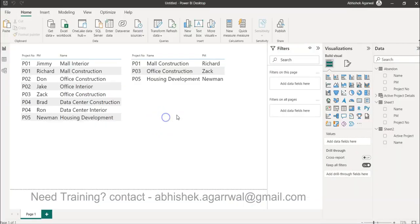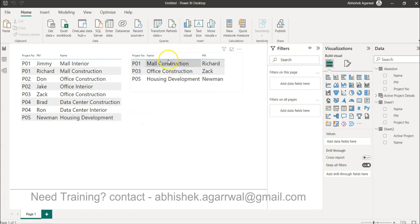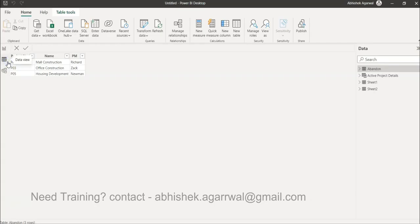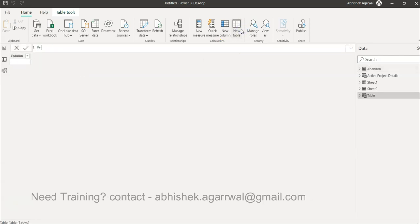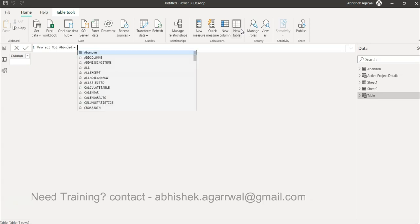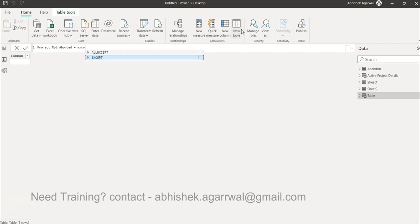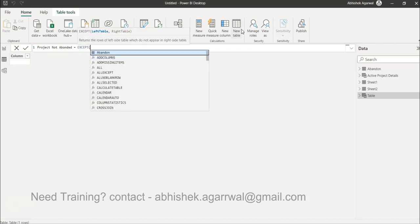Coming back to the scenario, we want a final list where these three are not appearing because they are abandoned. You may have another scenario, but the implementation is very straightforward—you just need to know the function name. So new table, because we're creating a new table, 'project not abandoned'. We'll use a function which is EXCEPT. Generally we are not aware of this function.